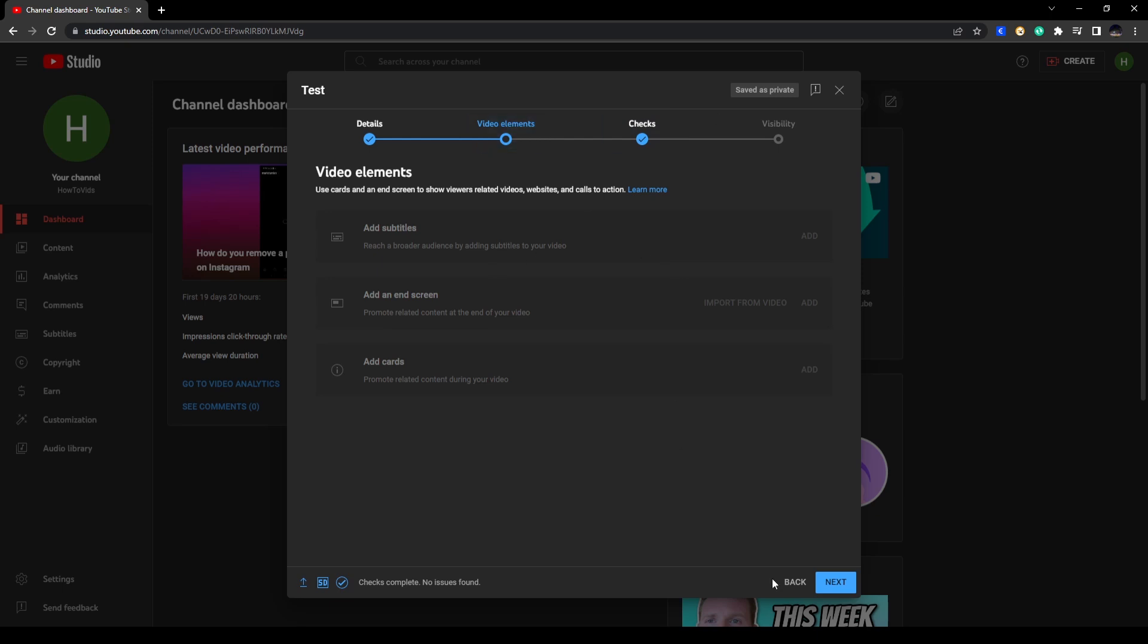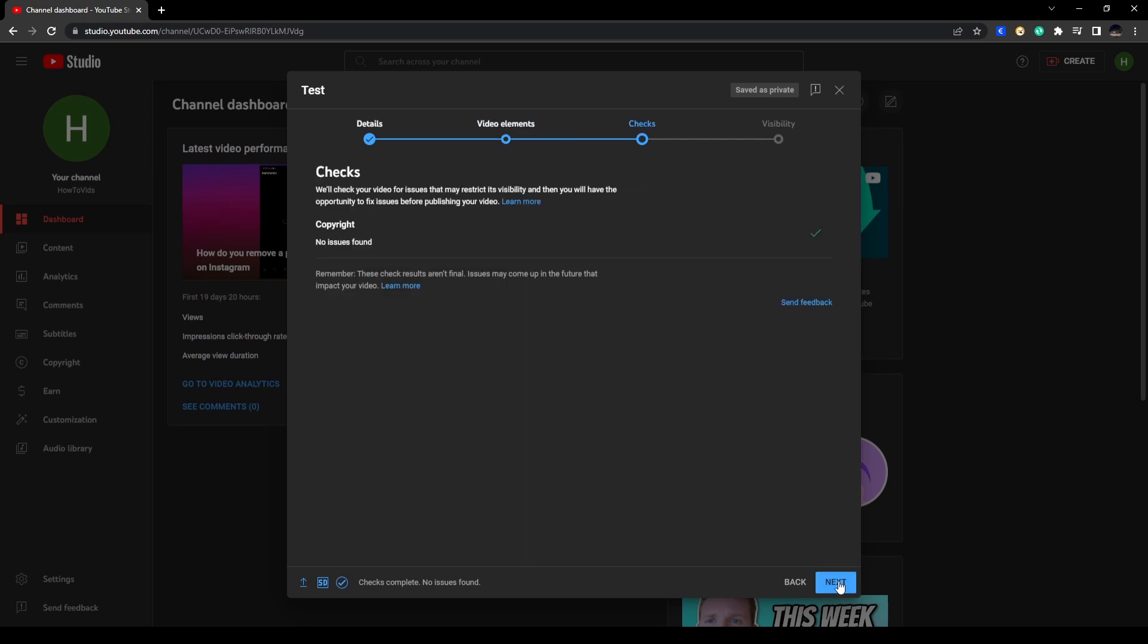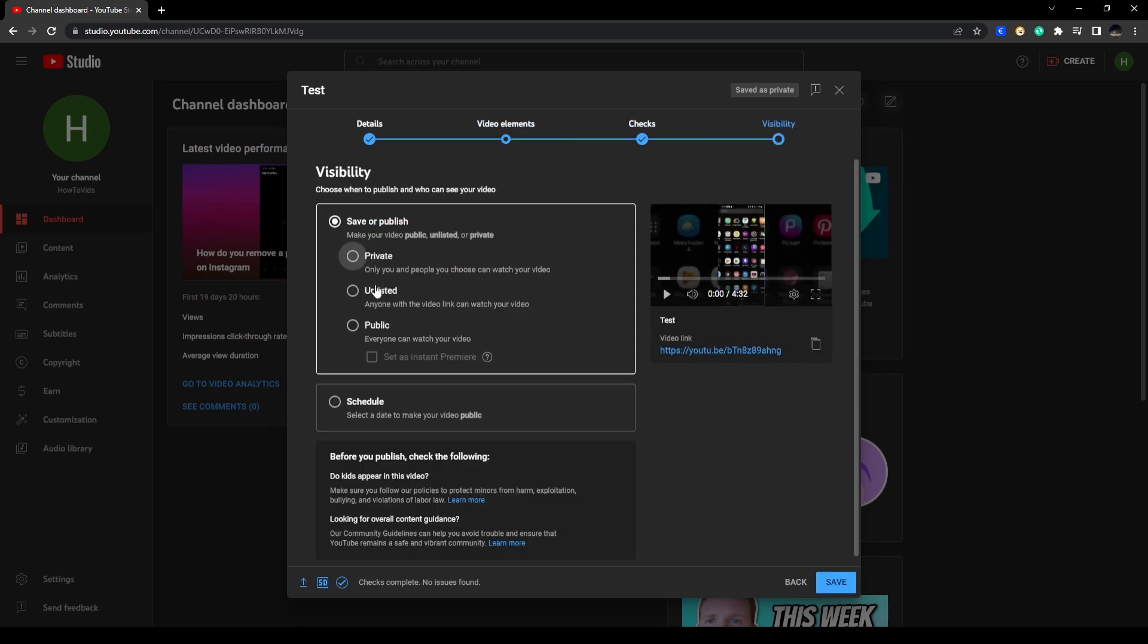All right, now here for your visibility you can post this video as Private, Unlisted, or Public. So if you want your video to be visible to the public you can click on Public.